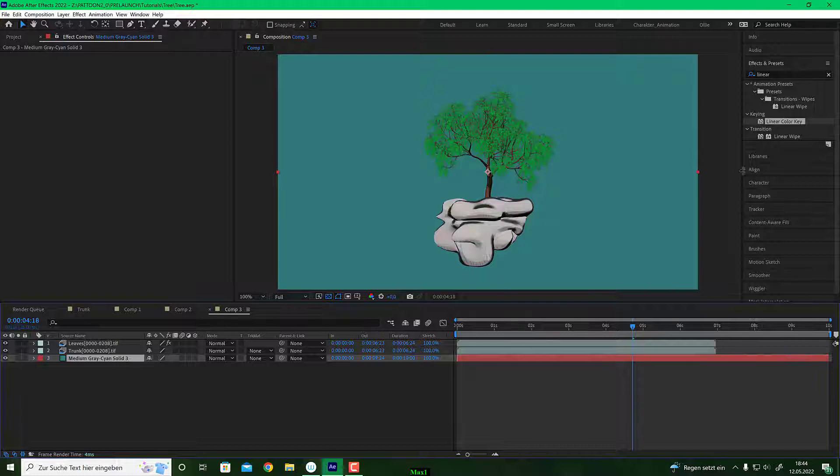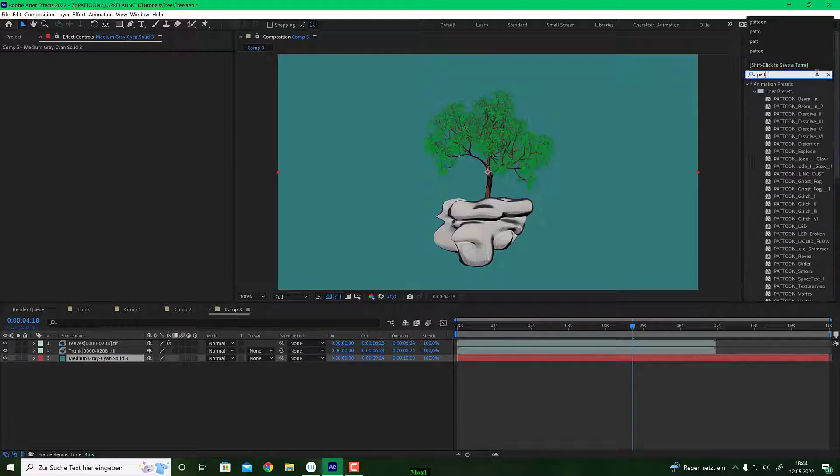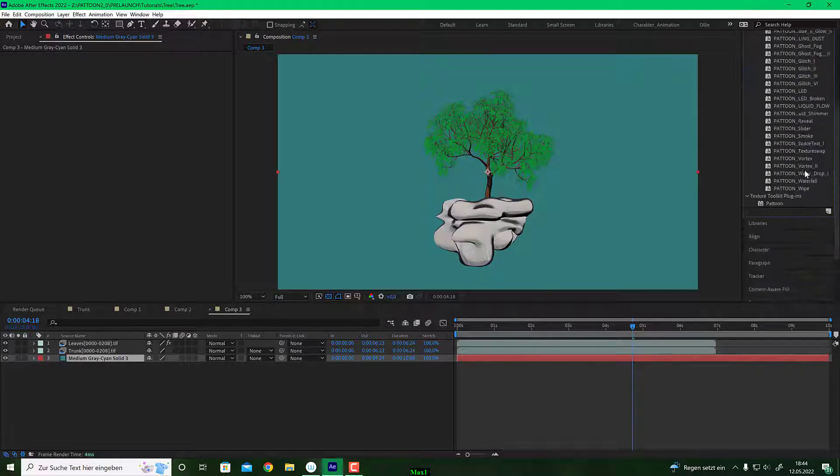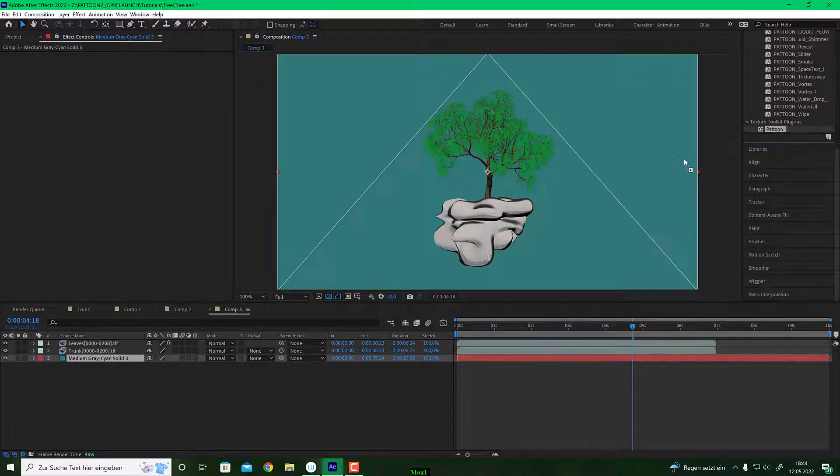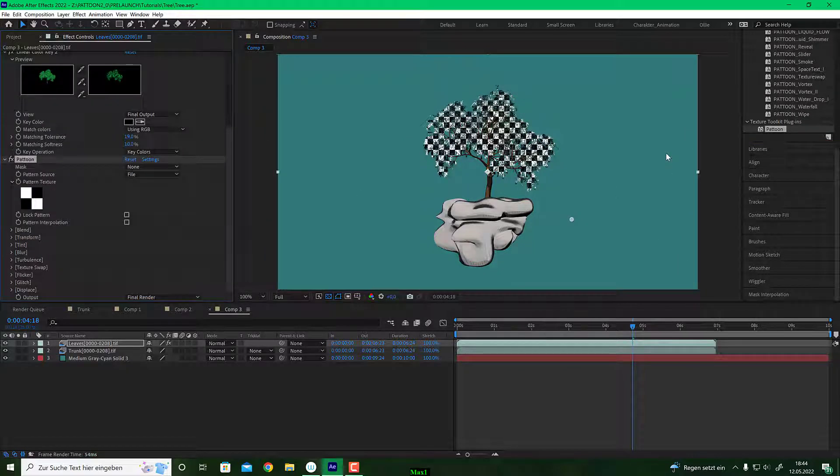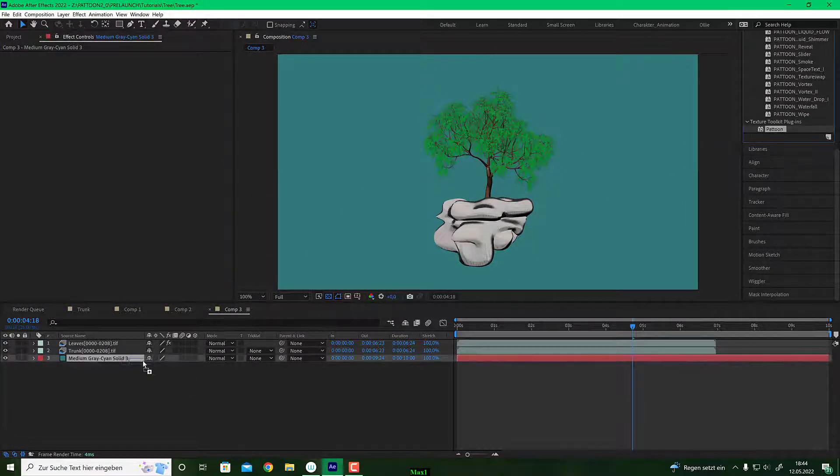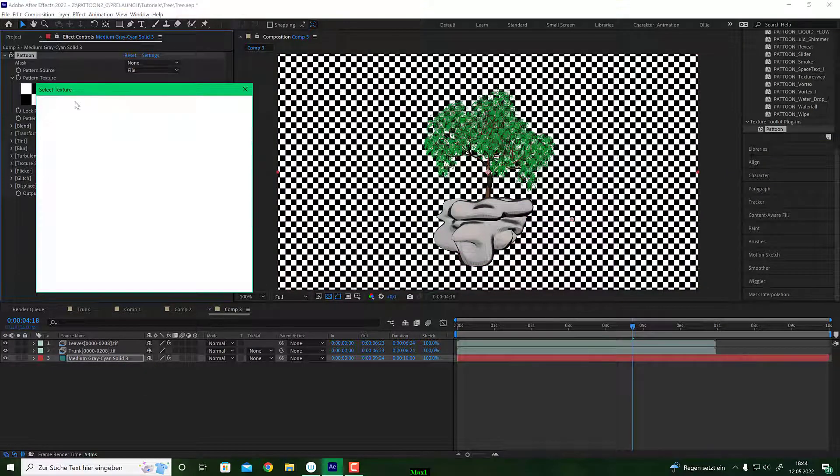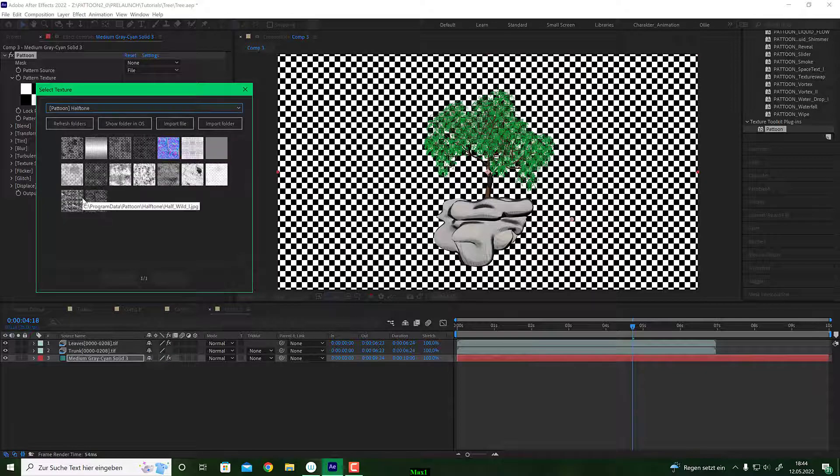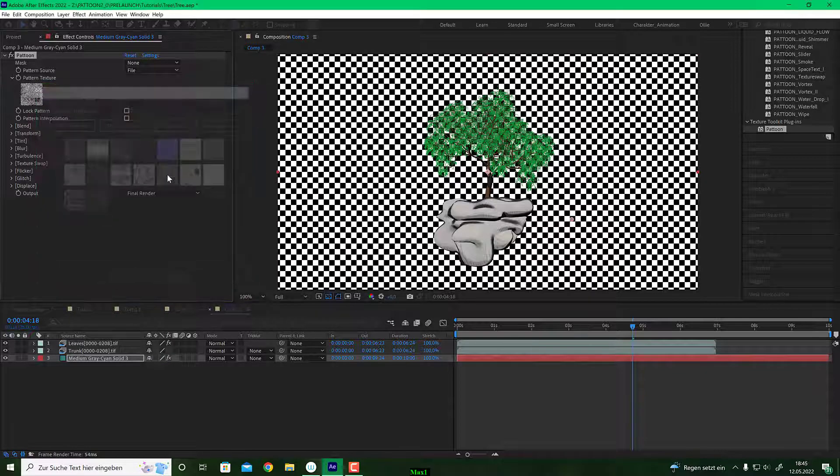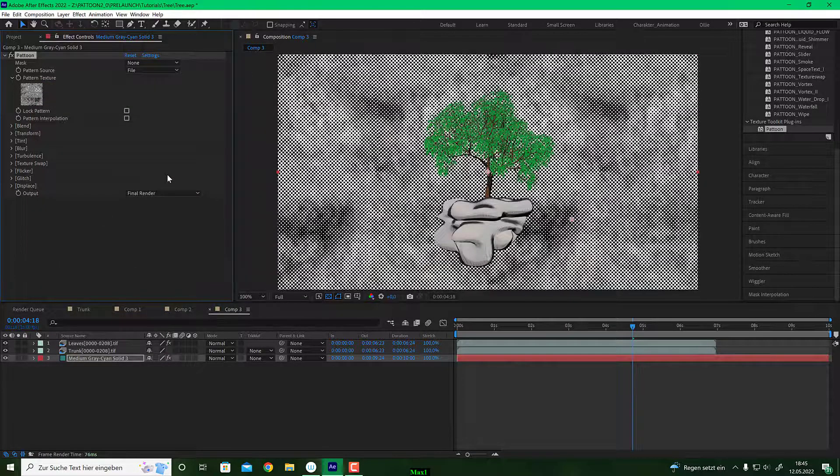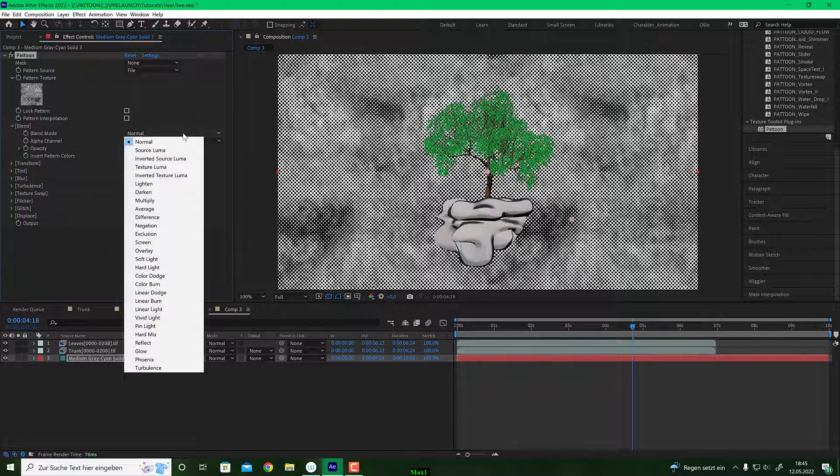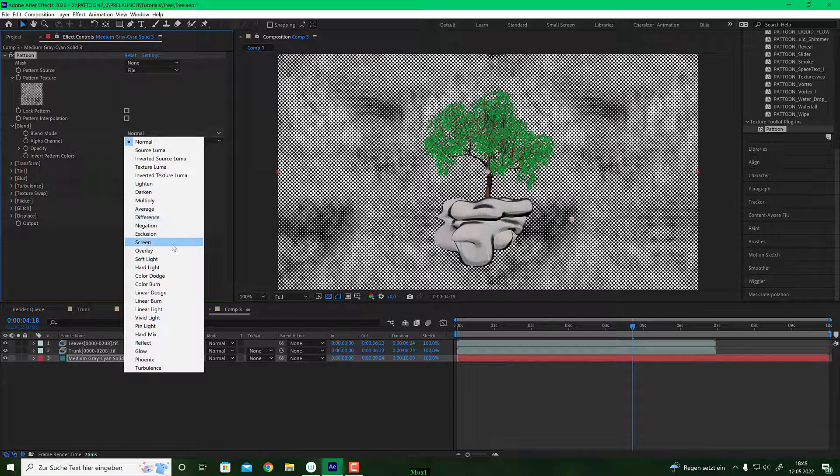And I like to texturize this with some kind of halftone pattern. So I go to my effects and presets, tap in Platoon to apply some texture to that. I drag this onto my background layer, and I will choose some kind of halftone patterns. I have that here, halftone. And let's try this one. That looks quite cool. I go to the blend method because I'd like to see the bluish background through. So I go to here and say screen.